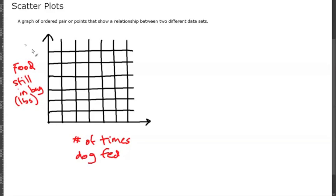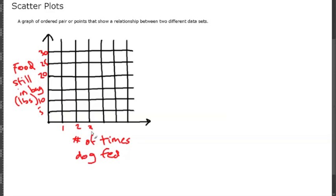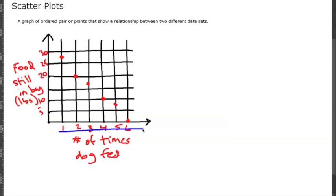Food still in bag—this is just going to be a unit and this is going to be pounds. We'll start with 5, 10, 15, 20, 25, 30. Notice that I'm counting by five starting at zero. There's no skipping the data, so the line is not required down here. Number of times we feed our dog, we're just going to count by 1, 2, 3, 4, 5, 6.